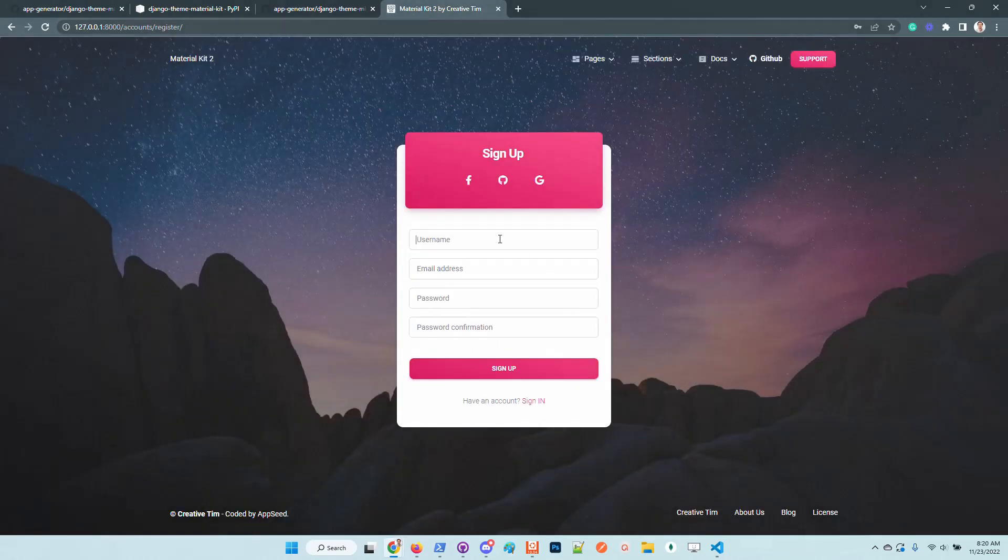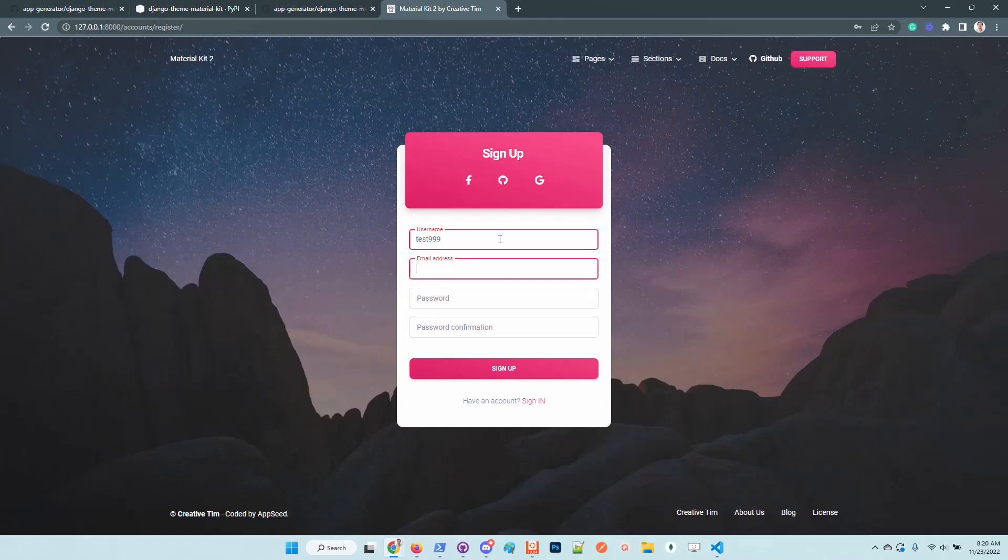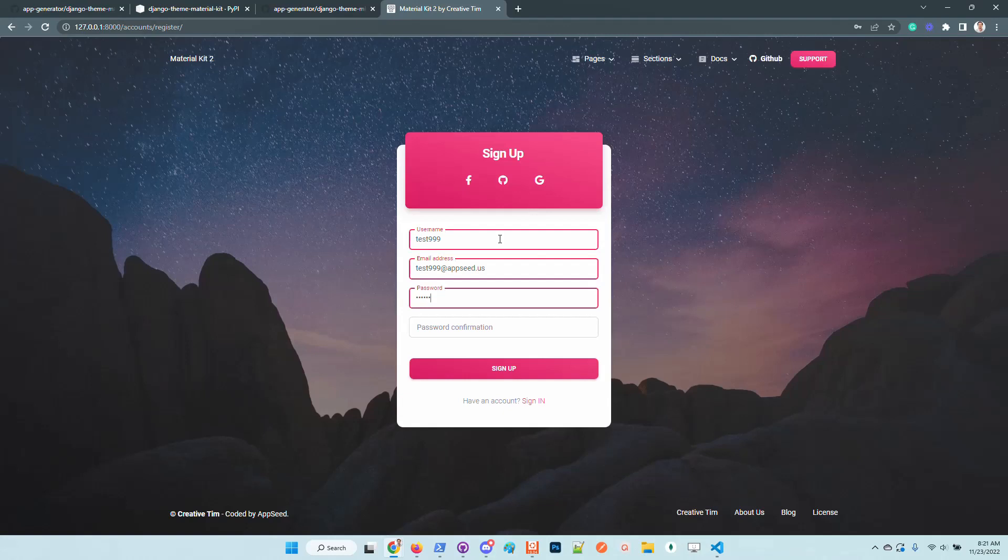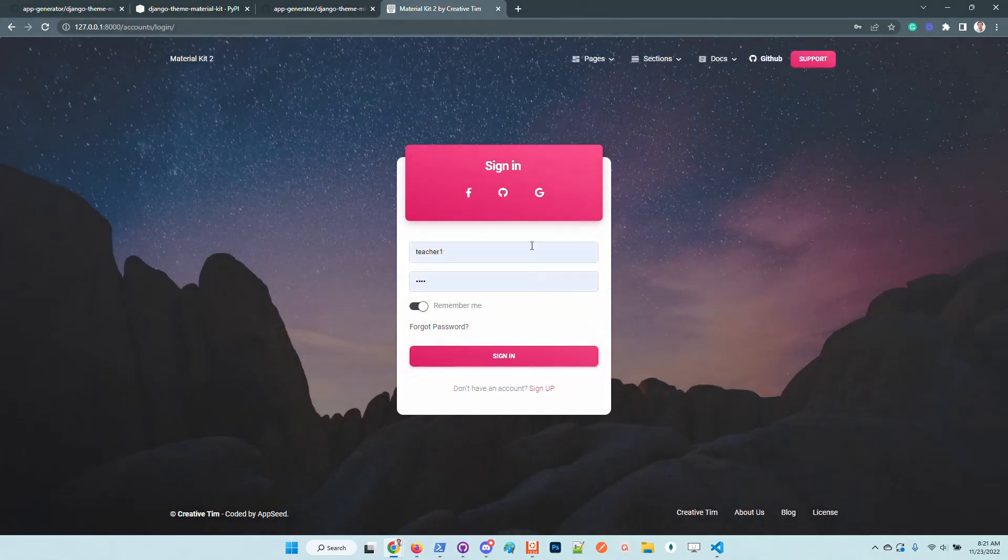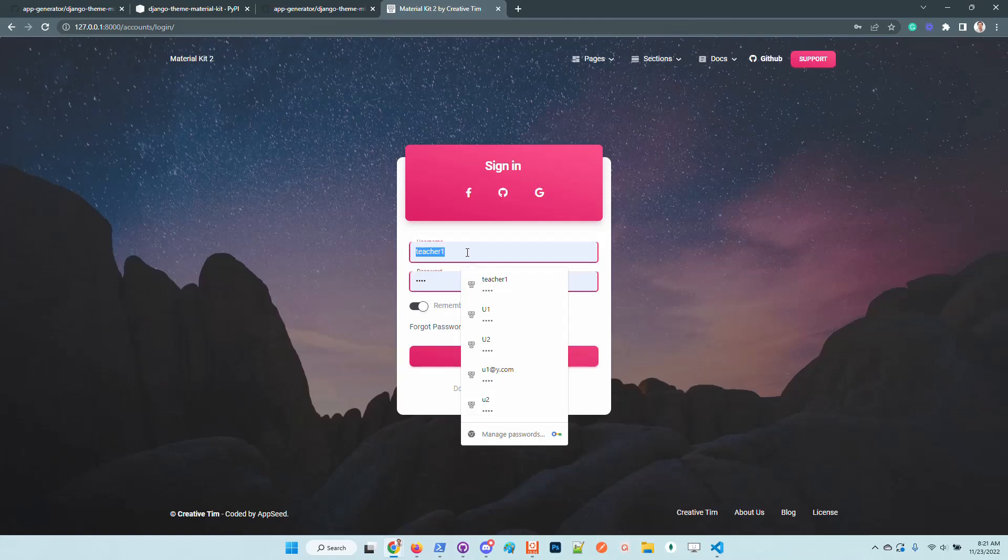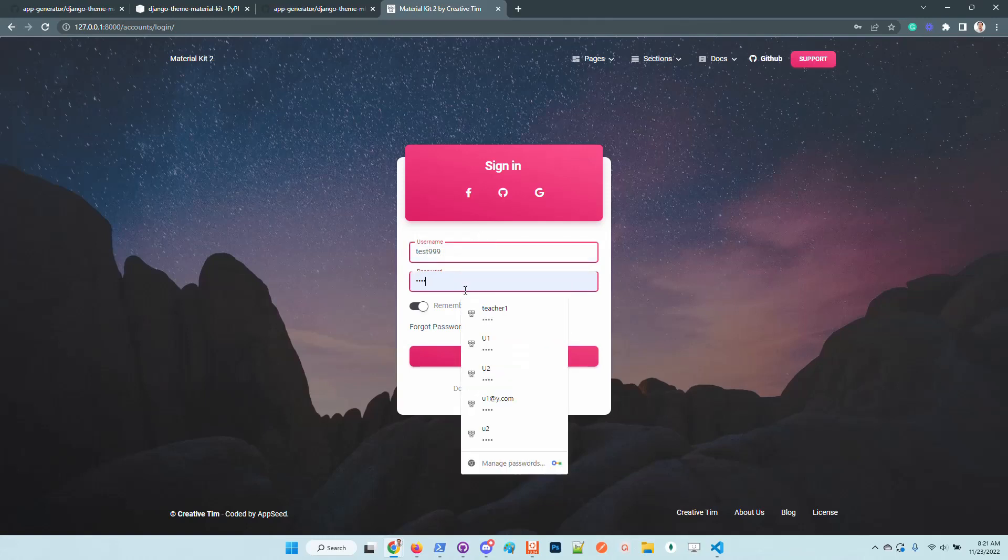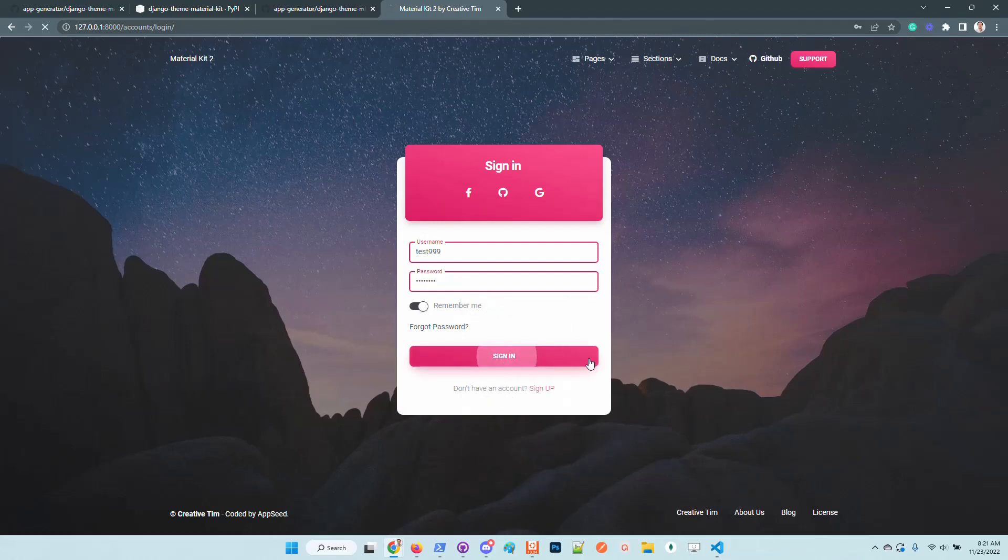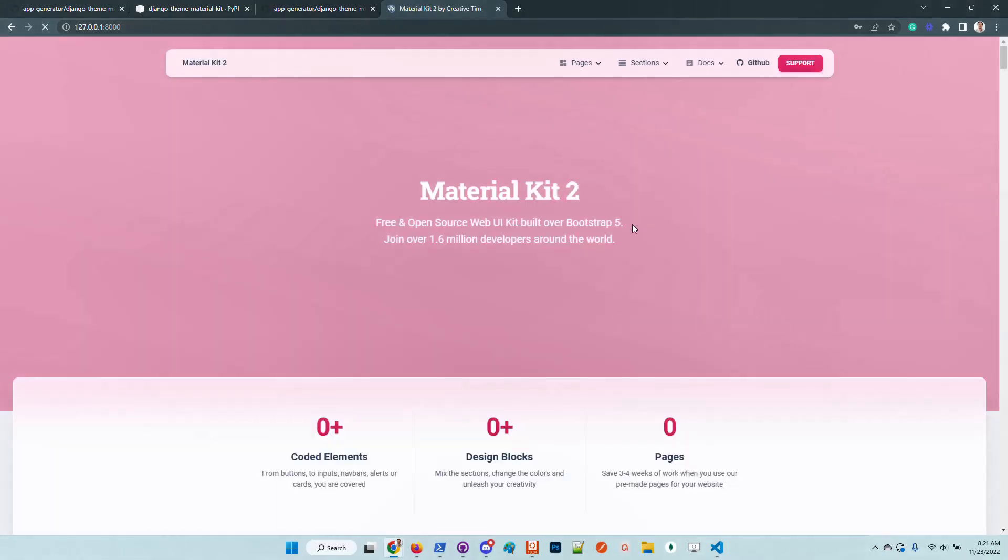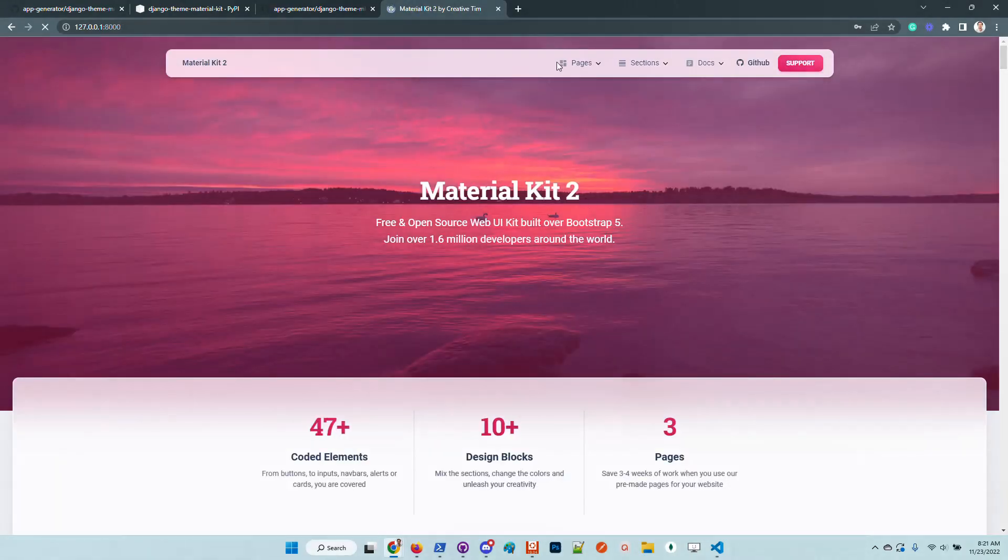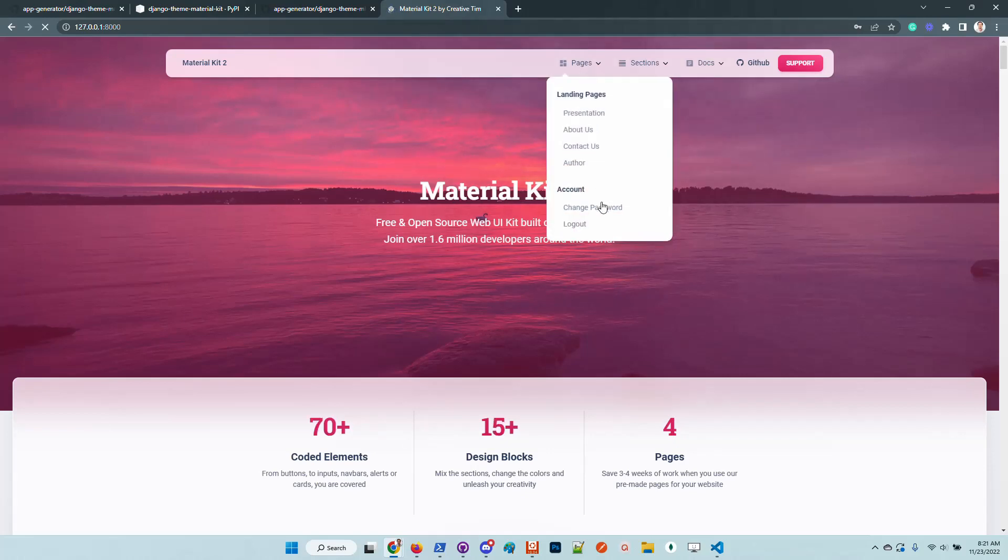If the sign up is successful we are automatically redirected to the sign in page. And we are authenticated.